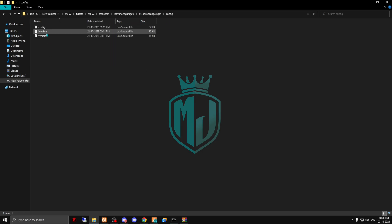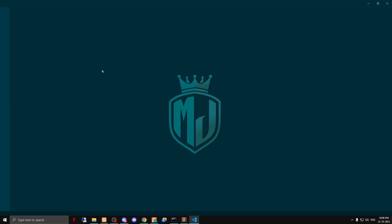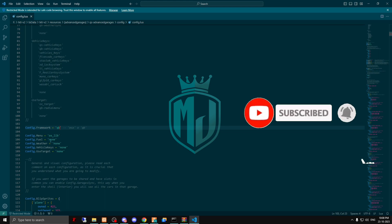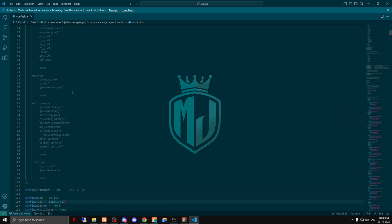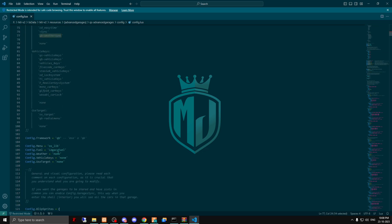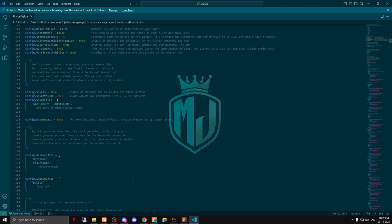In the main folder there is a config file — open it up. Right here you will find all the things you need to change. For the framework, select QB. We will use the ox clip menu, and for the fuel system we have the legacy fuel — or the default QB one. For weather we will use QB weather. Copy and paste the vehicle keys, and for the target we will use the QB radial menu. That's it for the config.